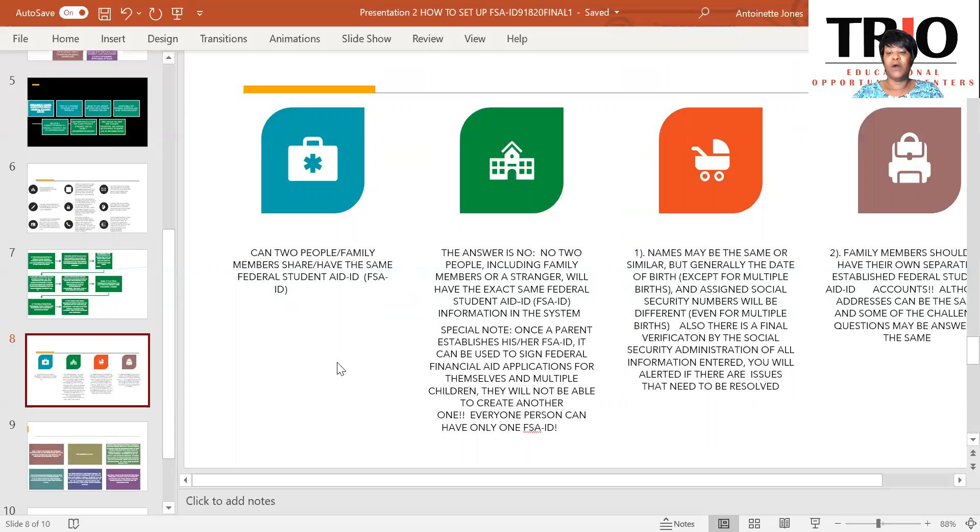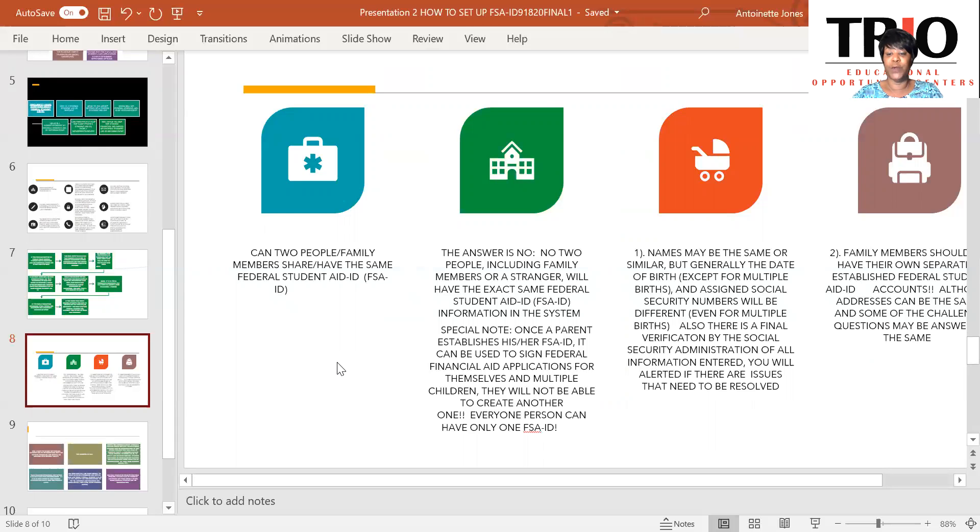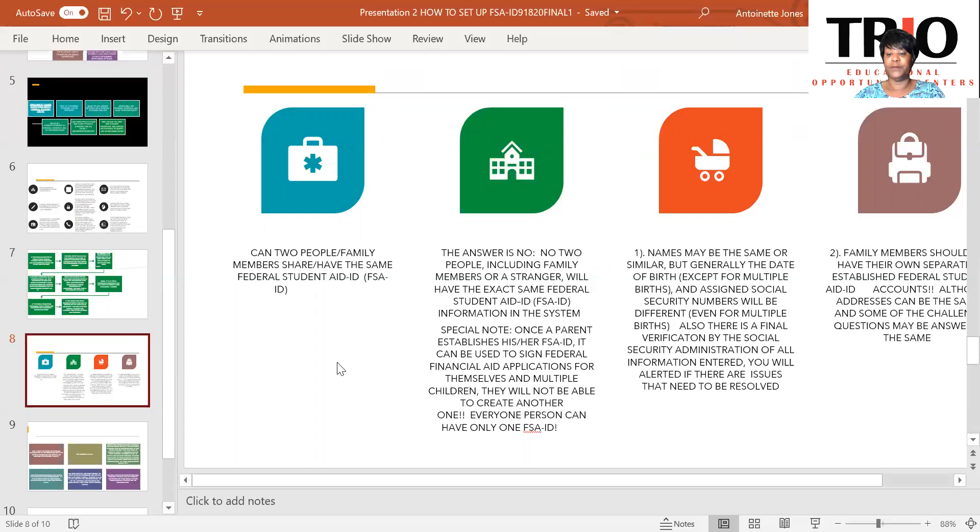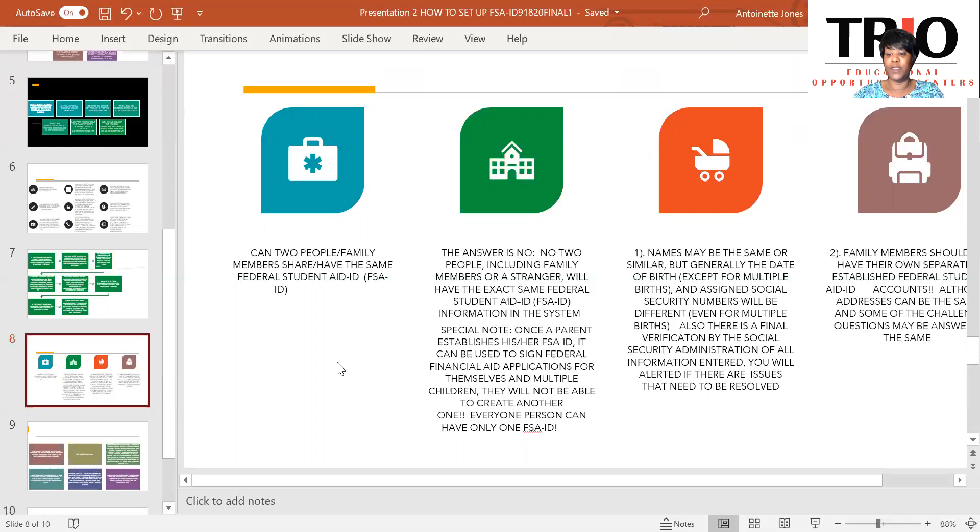Now, although names may be the same or similar, generally the date of birth is different, except for multiple births. Of course, that would be twins, triplets. And assigned social security numbers will be different, even for multiple births. Also, there is a verification from the Social Security Administration, a final verification. And you will be alerted if there are issues with your FSA ID information.